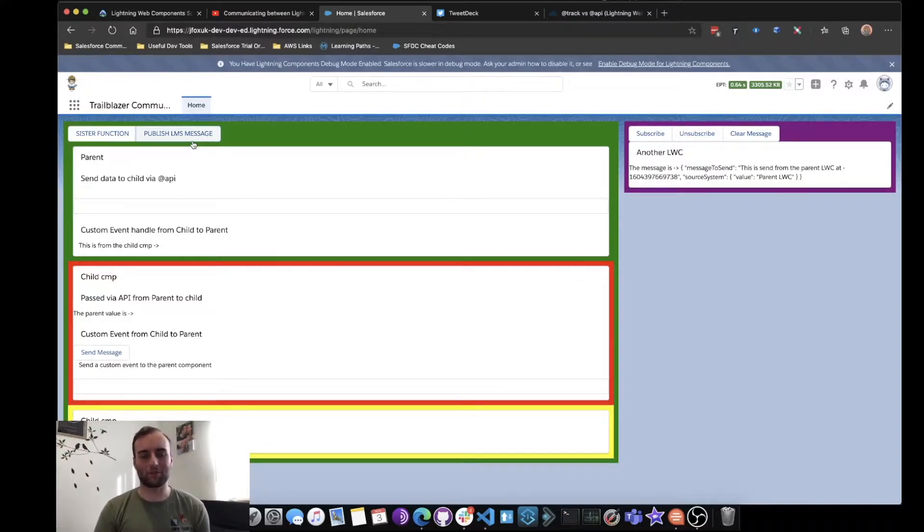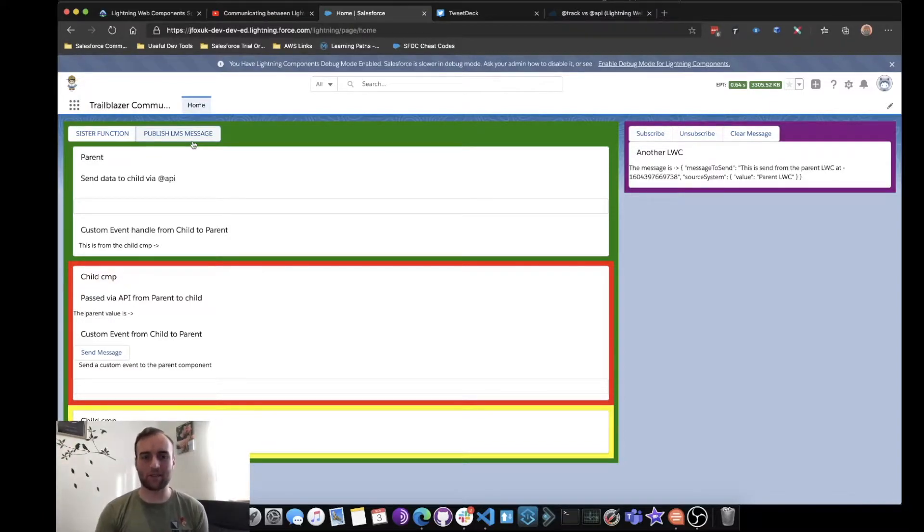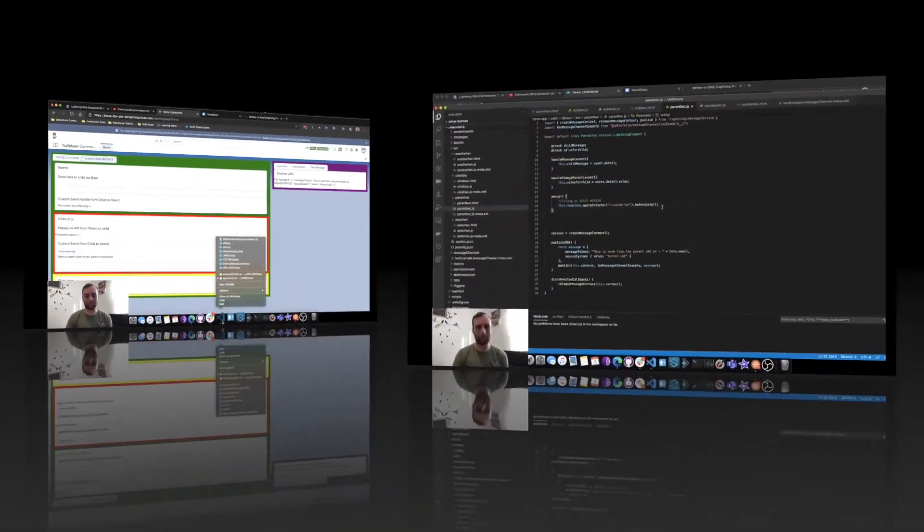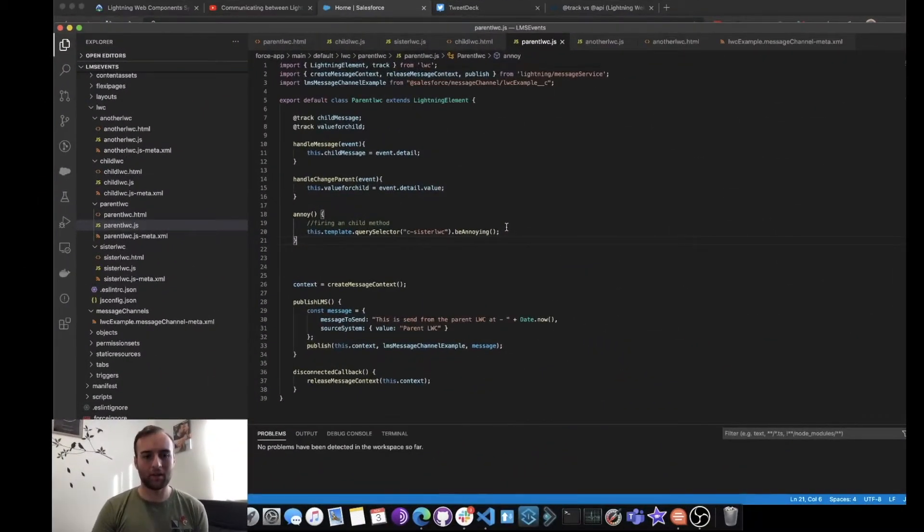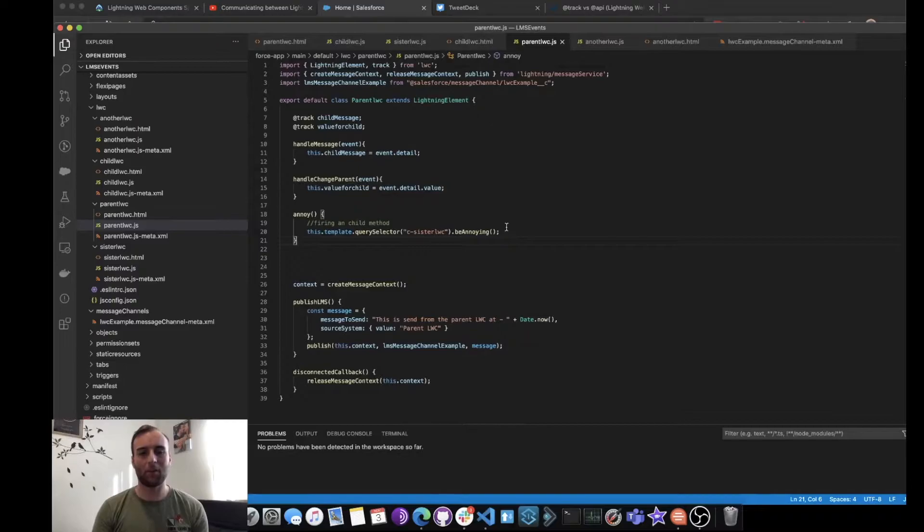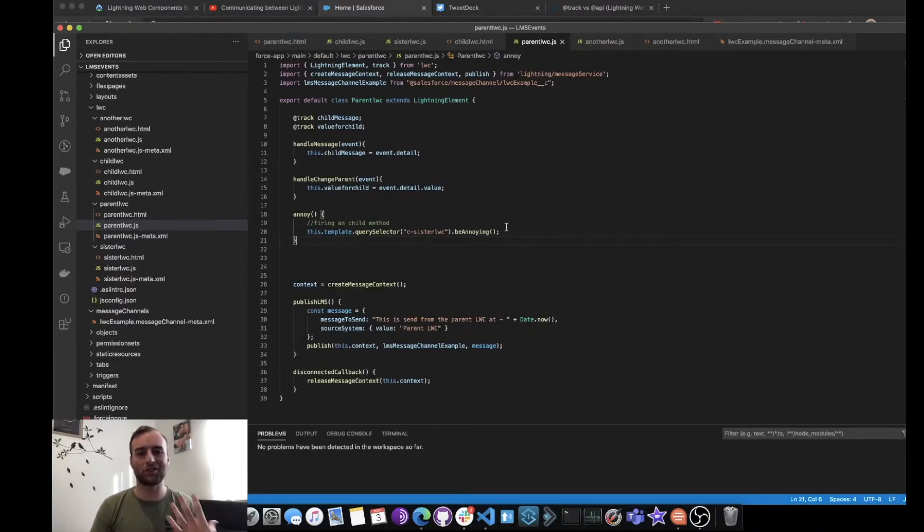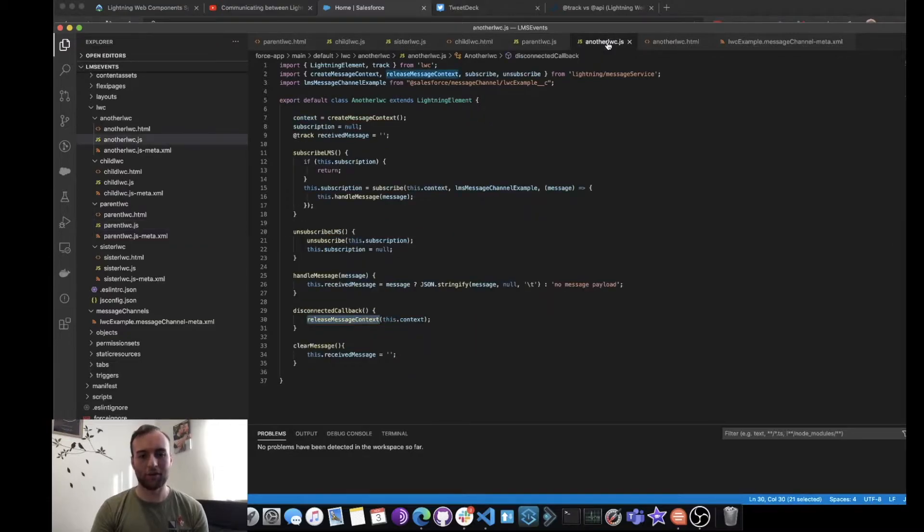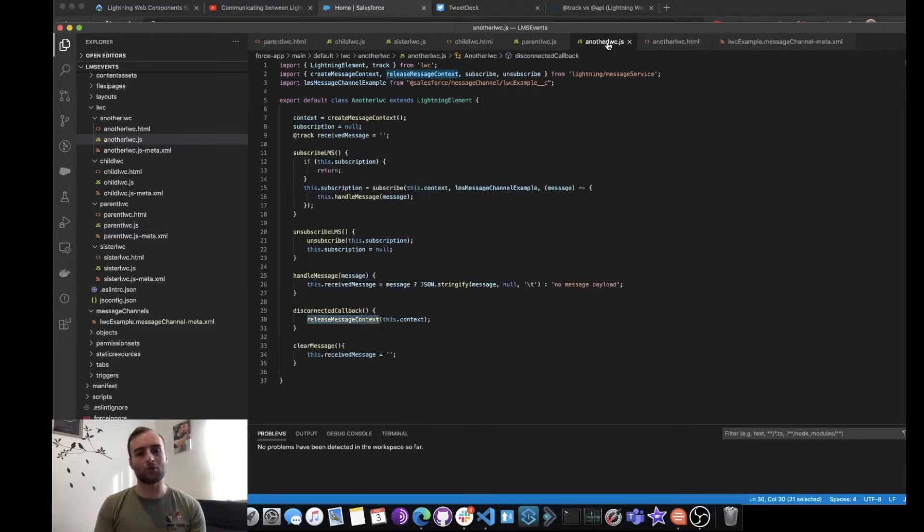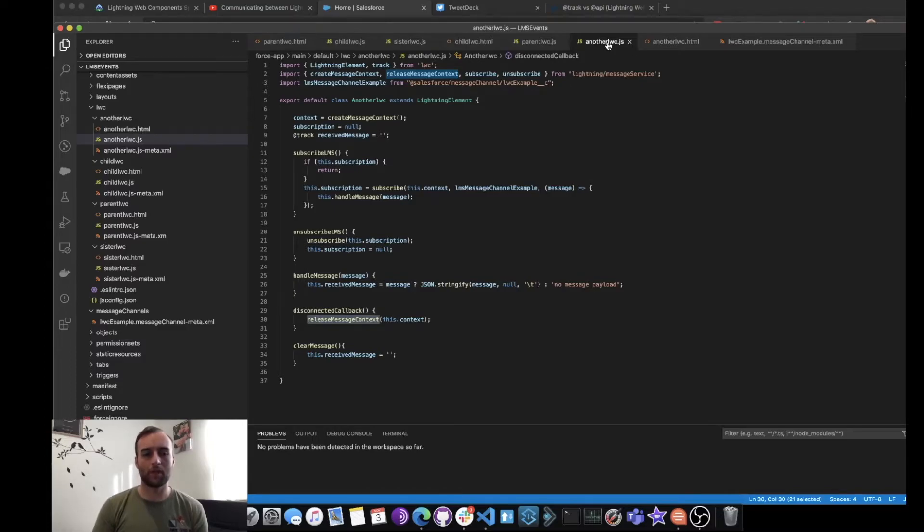So let's have a look in VS Code and see how that is actually done. So here we have our parent, the one that is publishing the Lightning Message. We also have another Lightning Web Component which is the one that's subscribing and unsubscribing to the message.